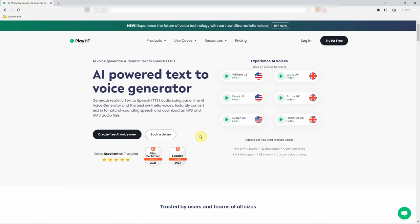Welcome to Play.ht, the ultimate text-to-speech platform that brings your words to life with ultra-realistic voices. With Play.ht, you can create high-quality voiceovers, audiobooks, podcasts, and more using cutting-edge AI technology. Let's dive into this exciting world and see how you can get started.